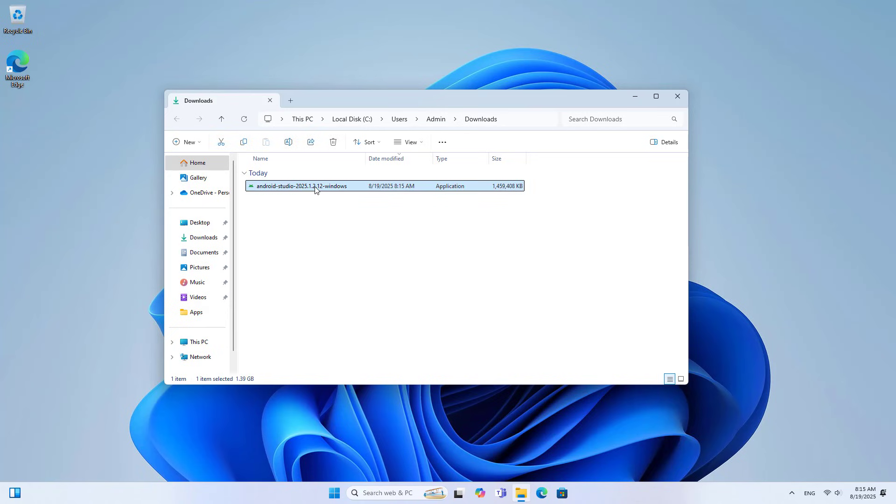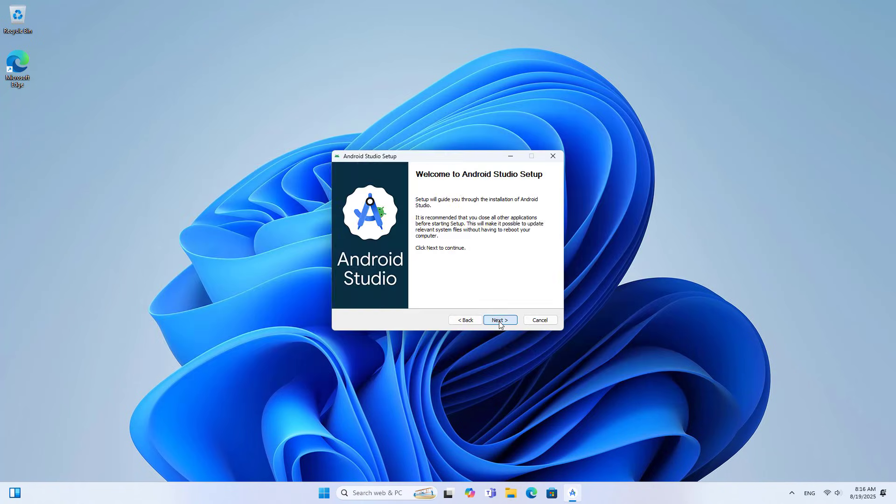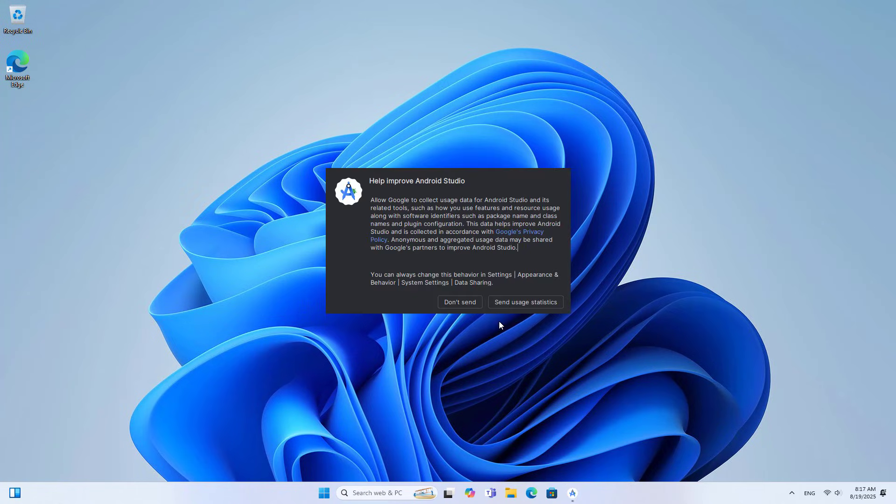Install Android Studio. Click Next, then Finish. Don't send usage statistics.